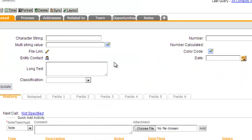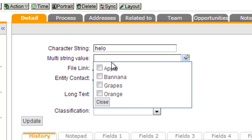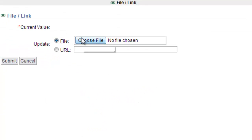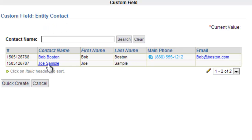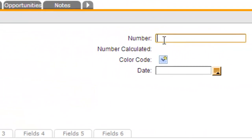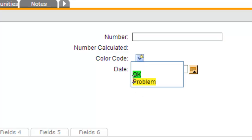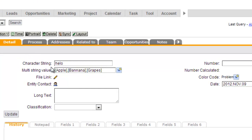Here are a few different field types on the page layout. A character string is just a field where you can type in a value. A multi-string field lets you select more than one value from a pick list. A file link lets you upload or link a document, file, or a link to an external URL. An entity contact field lets you put a link to another contact record. There are also entity organization and entity user fields. There's a long text field, a number field, and number calculated — these let you do some math on the number fields. A color code field lets you create values and associate a color with them. A date field lets you select the date. On any of these fields, when you update it, after you change the value you have to click the update button on the page layout.